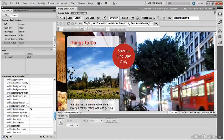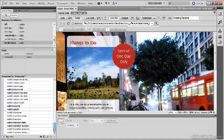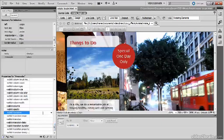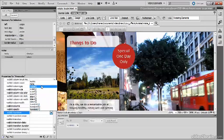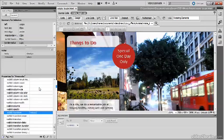Expand that and find WebKit Transform. If I click in the value field and then open the little menu, you'll see that Transform has quite a few possible values, but the one I'm interested in is Rotate.